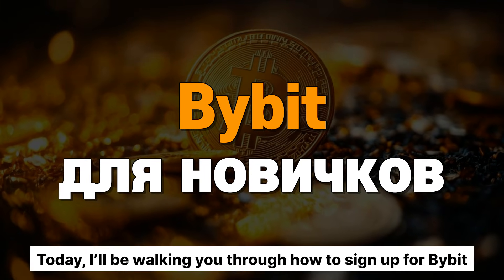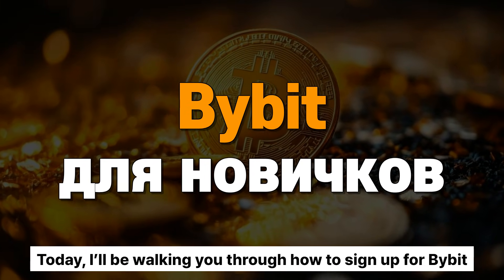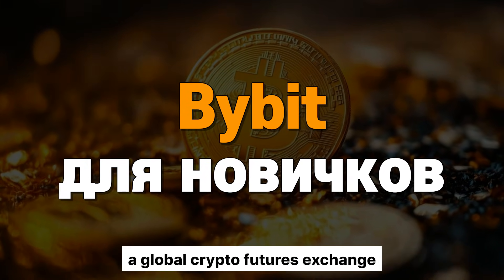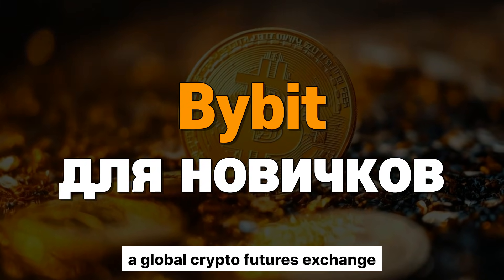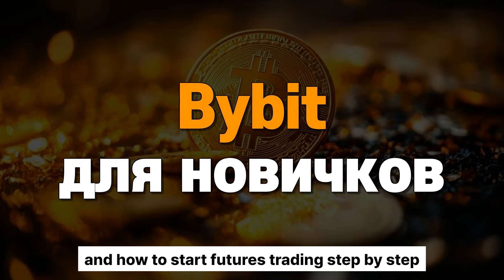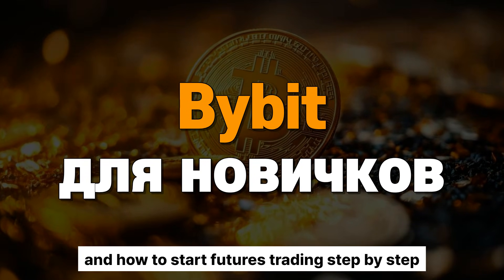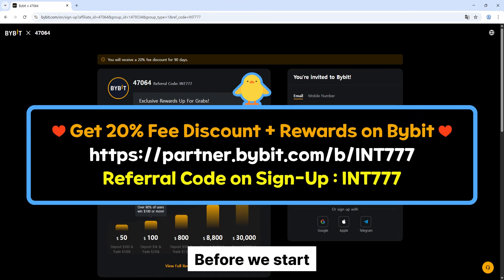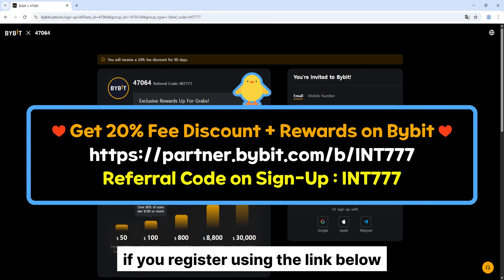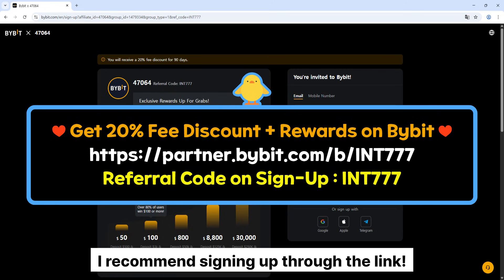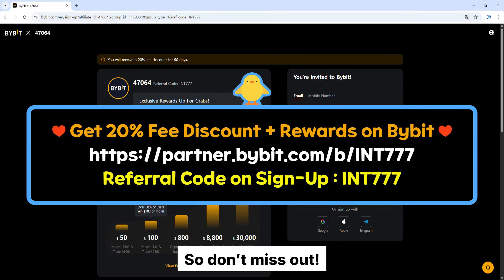Hi everyone. Today, I'll be walking you through how to sign up for Bybit, a global crypto futures exchange, and how to start futures trading step by step. Before we start, if you register using the link below, you'll get up to 20% off fees plus bonuses on Bybit. I recommend signing up through the link, so don't miss out.